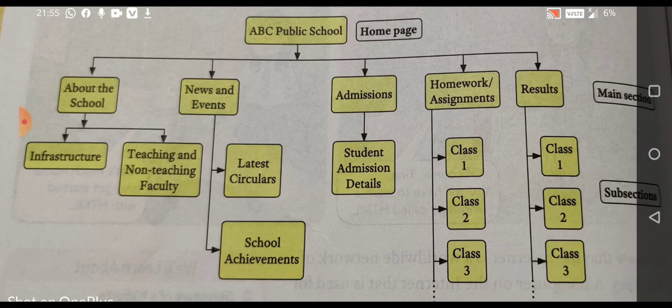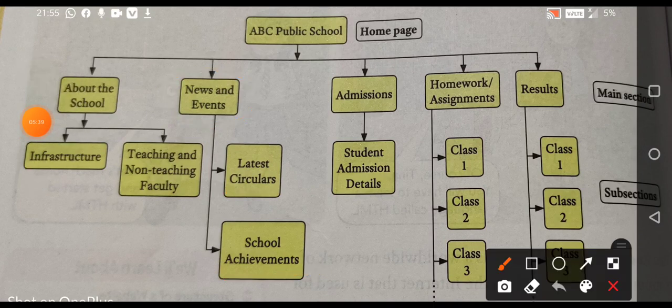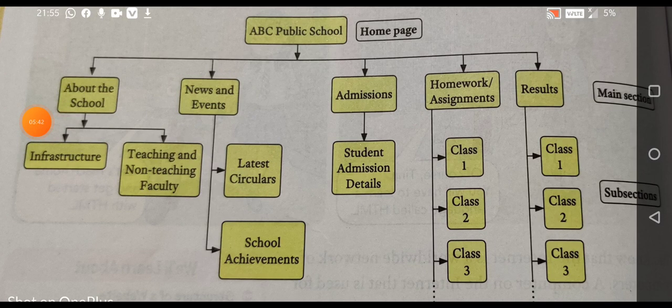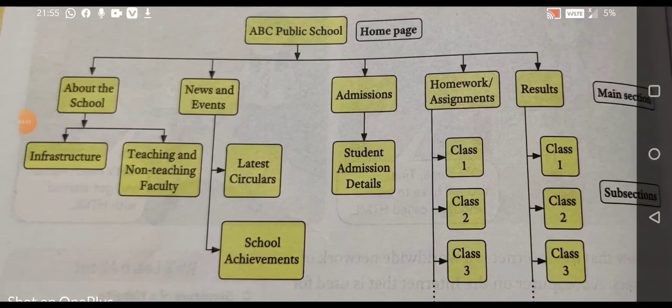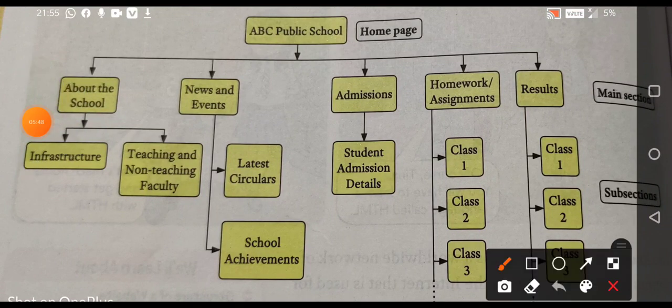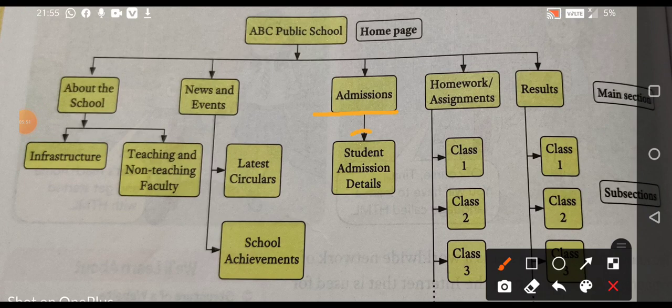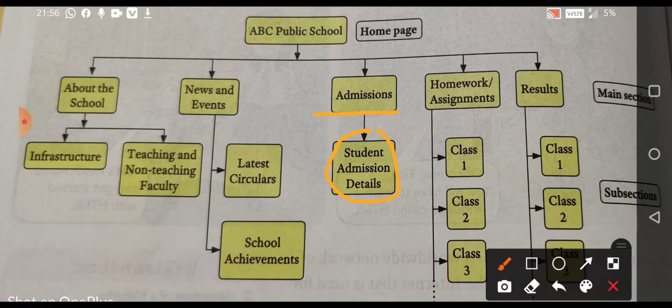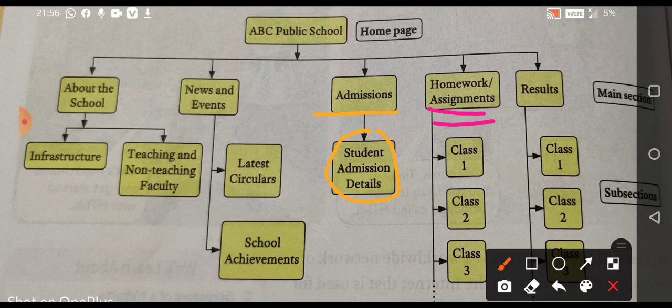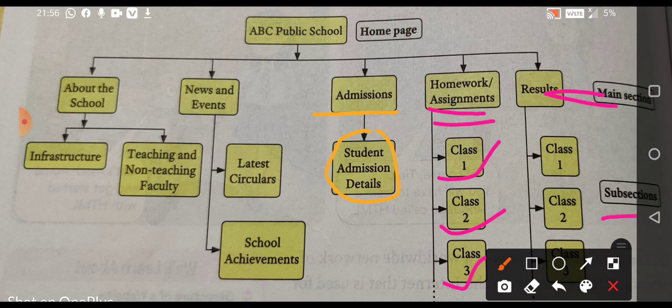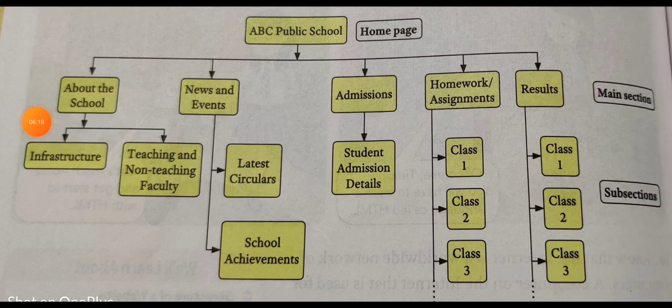After this, there is one more main section. That is admissions. And, in that admissions, there is a subsection called student admission details. We have one more main section. That is homework and assignments. And, in that we have again three subsections. Class one, class two and class three. So, in this way, we have main sections and subsections as well. So, in this way, a website is created. Understand?